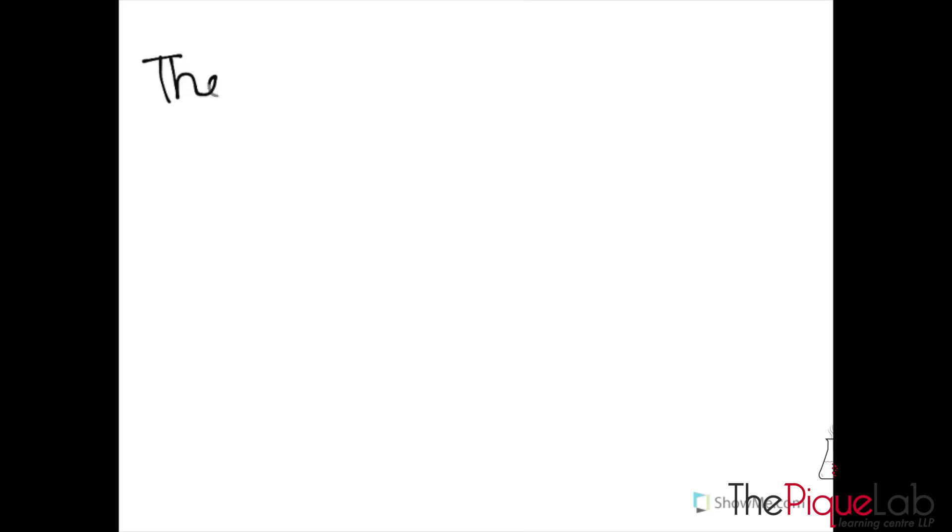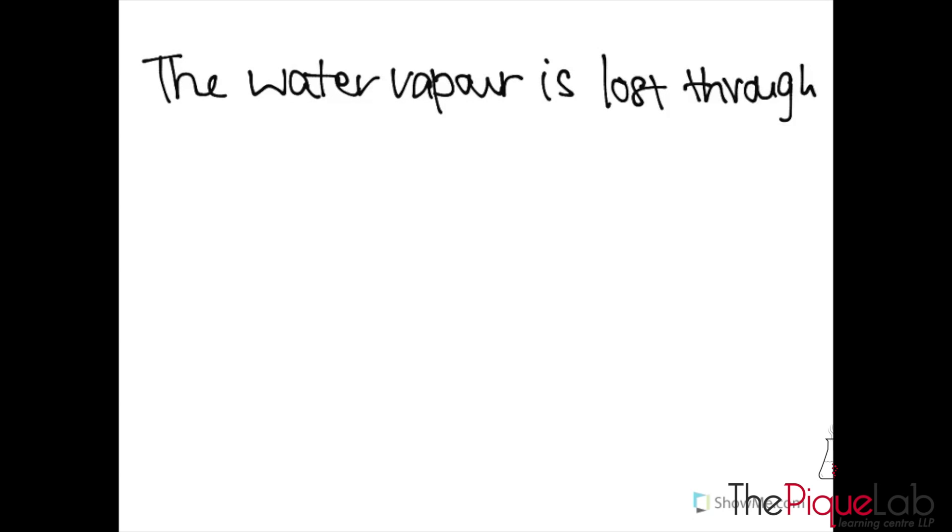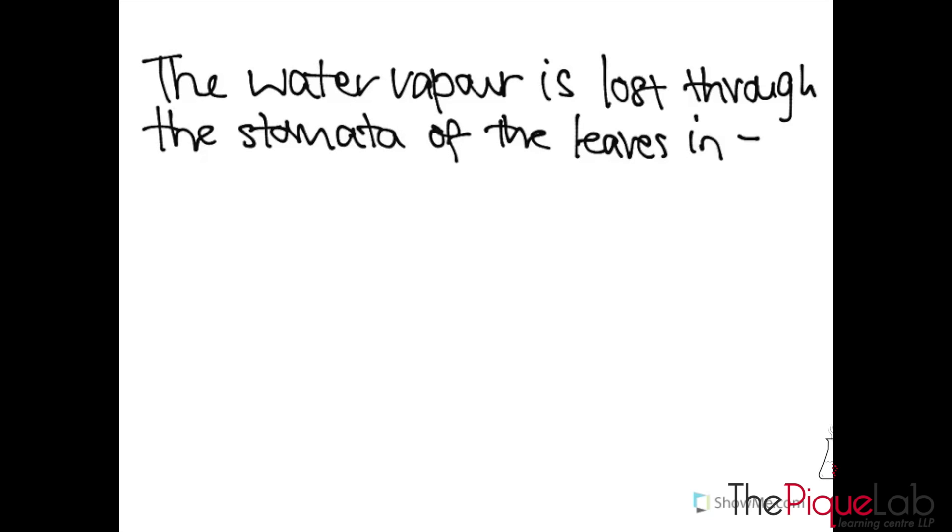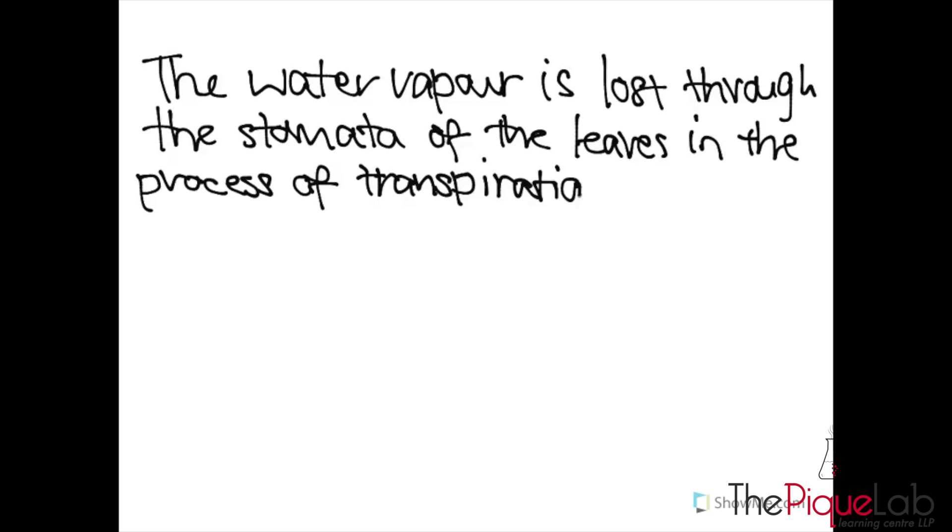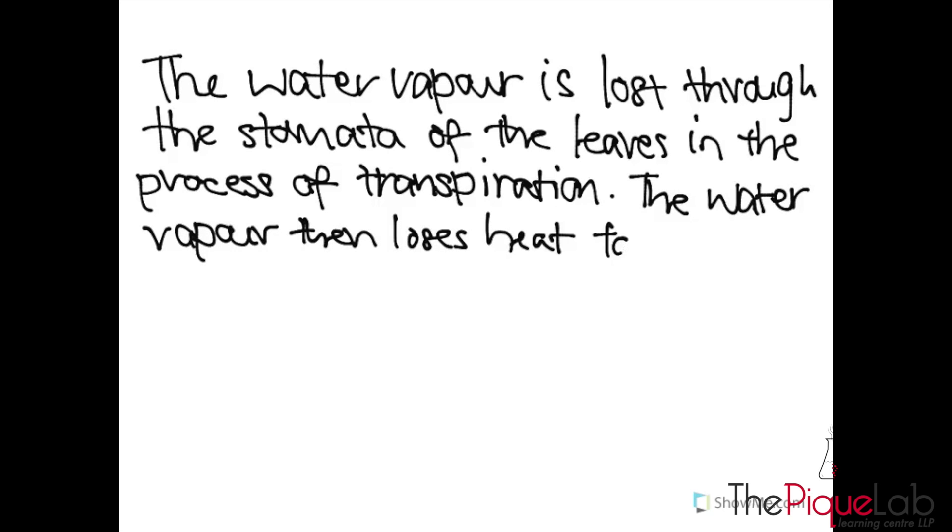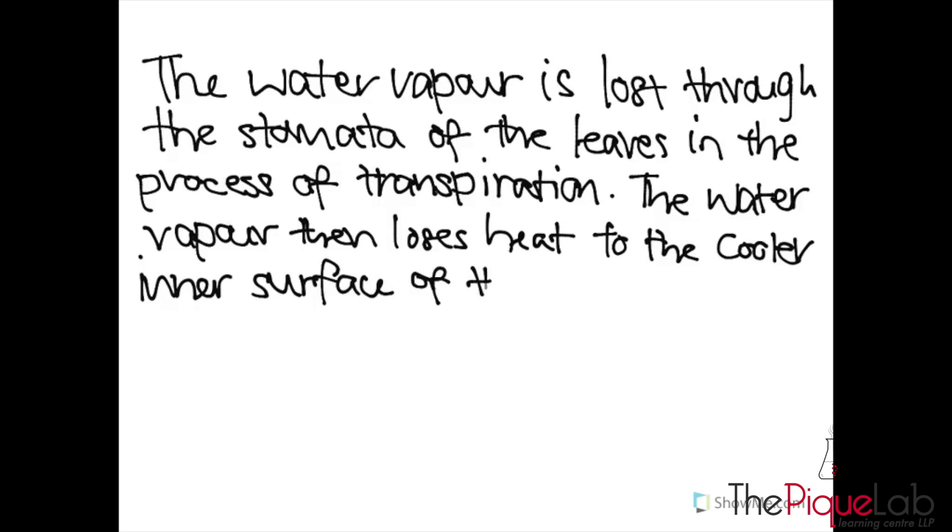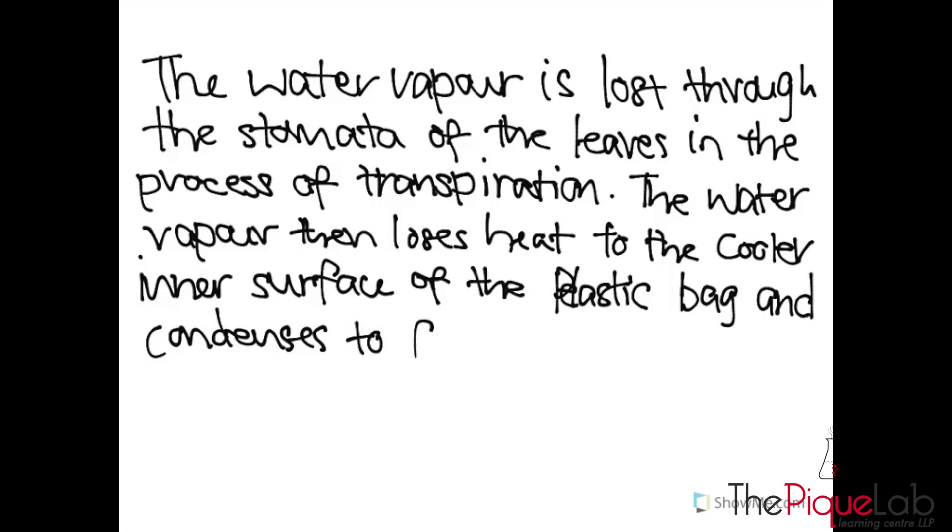I'm going to write it down so that if you need to copy, you can follow me. Okay, so we'll first say that the water vapor is lost through the stomata of the leaves in the process of transpiration. The water vapor loses heat to the cooler inner surface of the plastic bag and condenses to form water droplets.